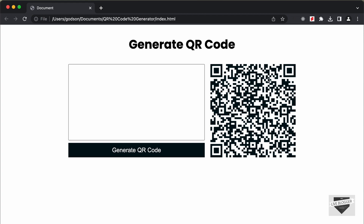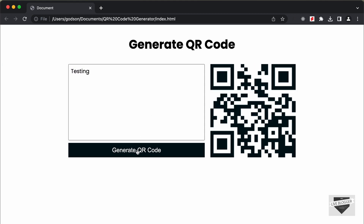Here we can see on the right side we have the QR code, and on the left side we have a text field. You can go ahead and add any text and click on Generate QR Code, and the QR code will be generated. For example, if I type 'testing' and press Generate QR Code, we get a QR code for that text. If you hover over it, 'testing' is displayed. In the same way, you can add links of any website and generate a QR code for the link.